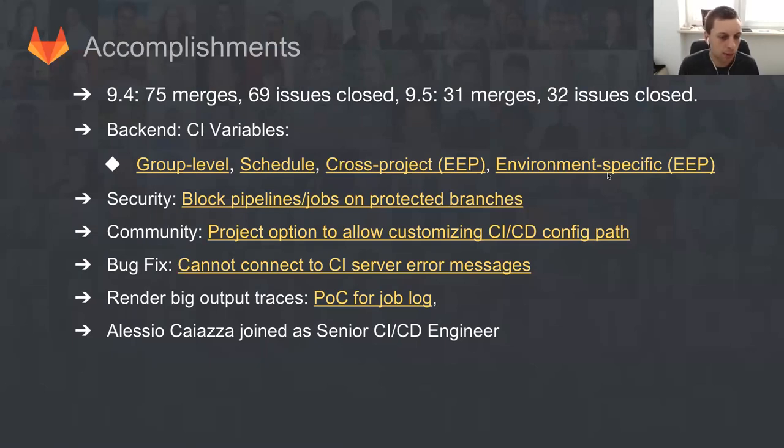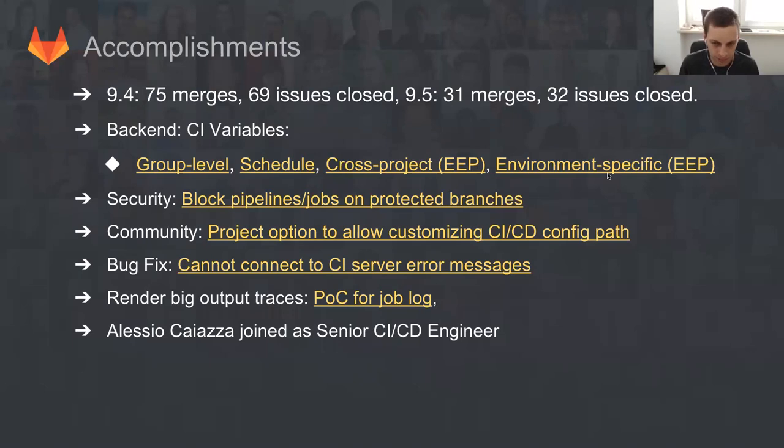We shipped a lot of very important features like improvements to CI variables that make it much easier to automate your CI/CD projects by specifying group levels, specifying schedule, and a lot of that is premium features - cross project variables and environment specific variables. For example, cross project variables will be shipped with 9.5.